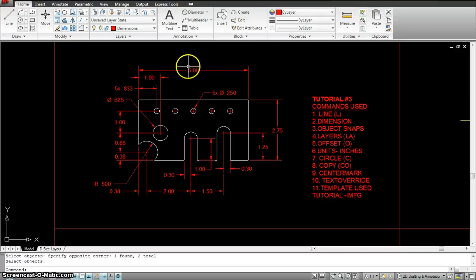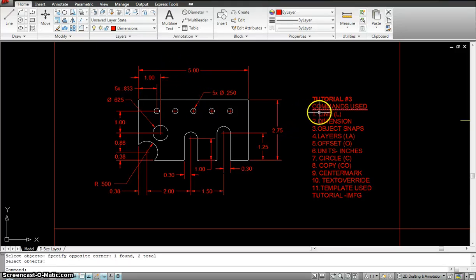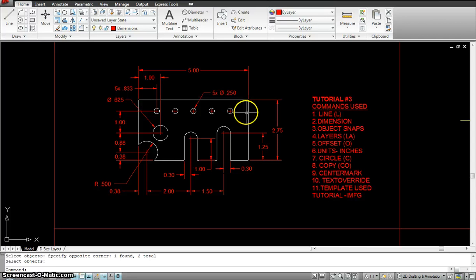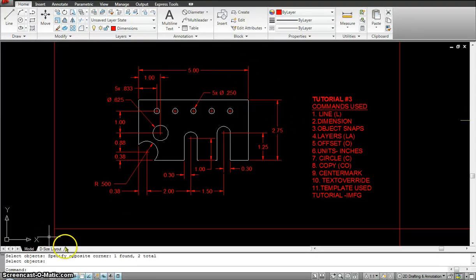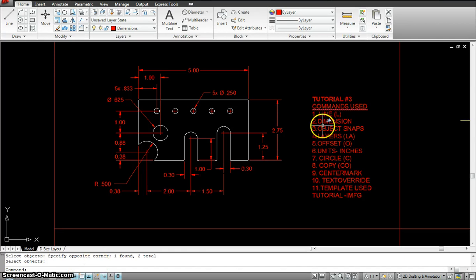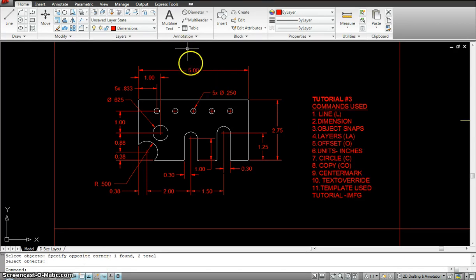This is your tutorial number 3. Commands that we are going to use are Line for making these lines, Dimensions, Snaps, and Layers for working with the layers.